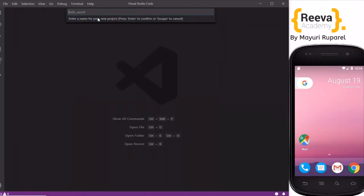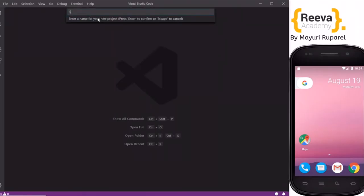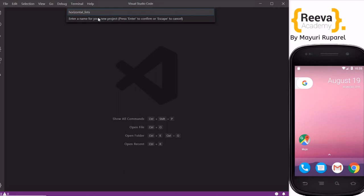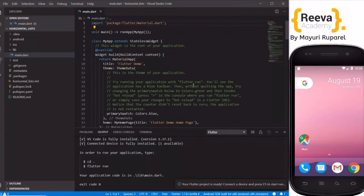Hey guys, welcome to Rewire Academy. In this tutorial we are going to look at different types of horizontal list views in Flutter. If you like this video, please share it with your friends who are also learning Flutter. We created a new project in Visual Studio Code.